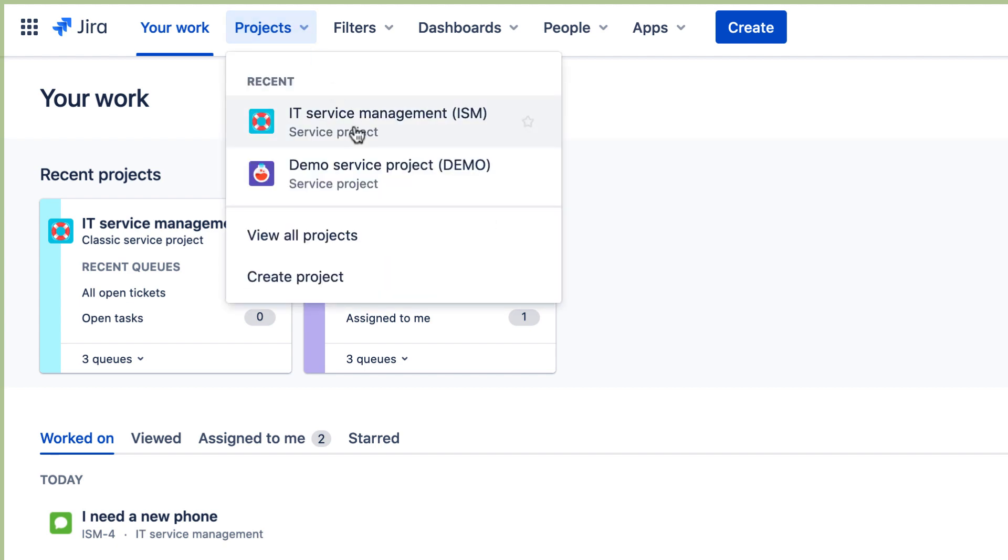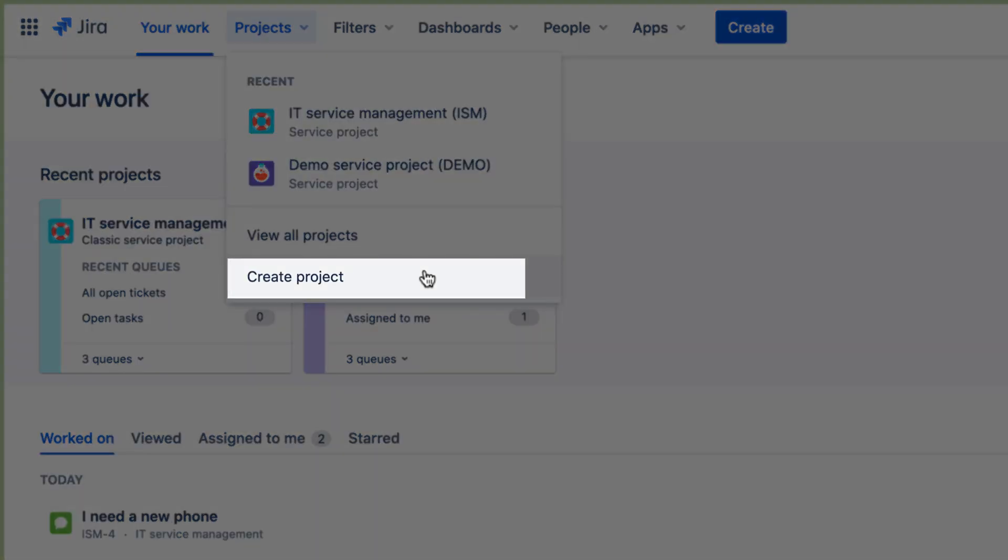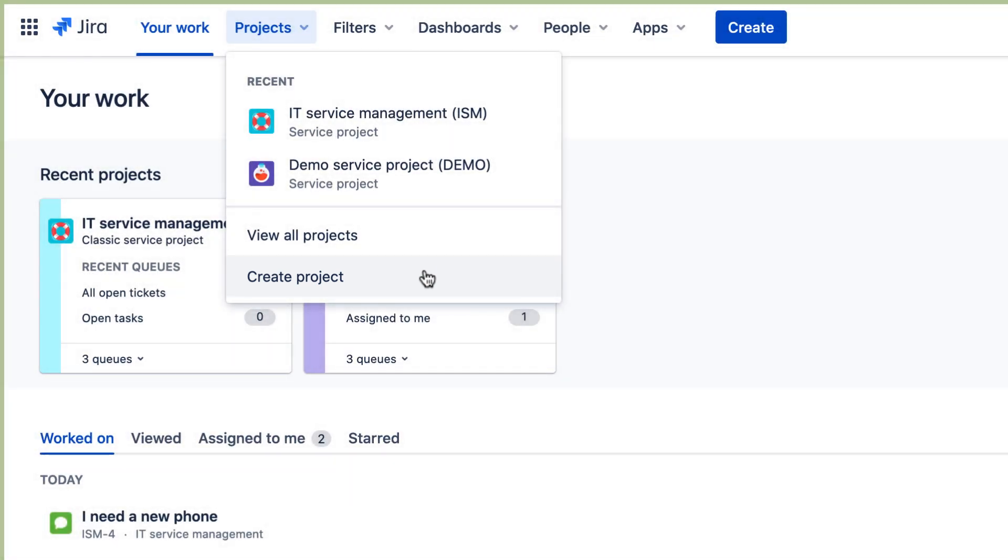If you're not using a free version and you don't see the Create Project option, talk to the JIRA Administrator at your site.